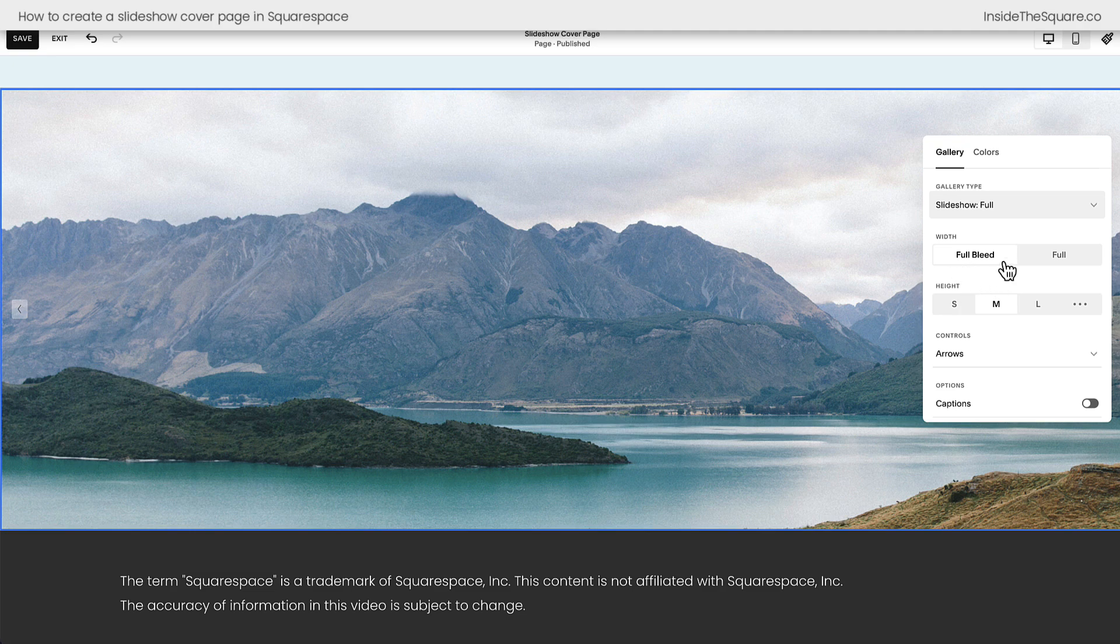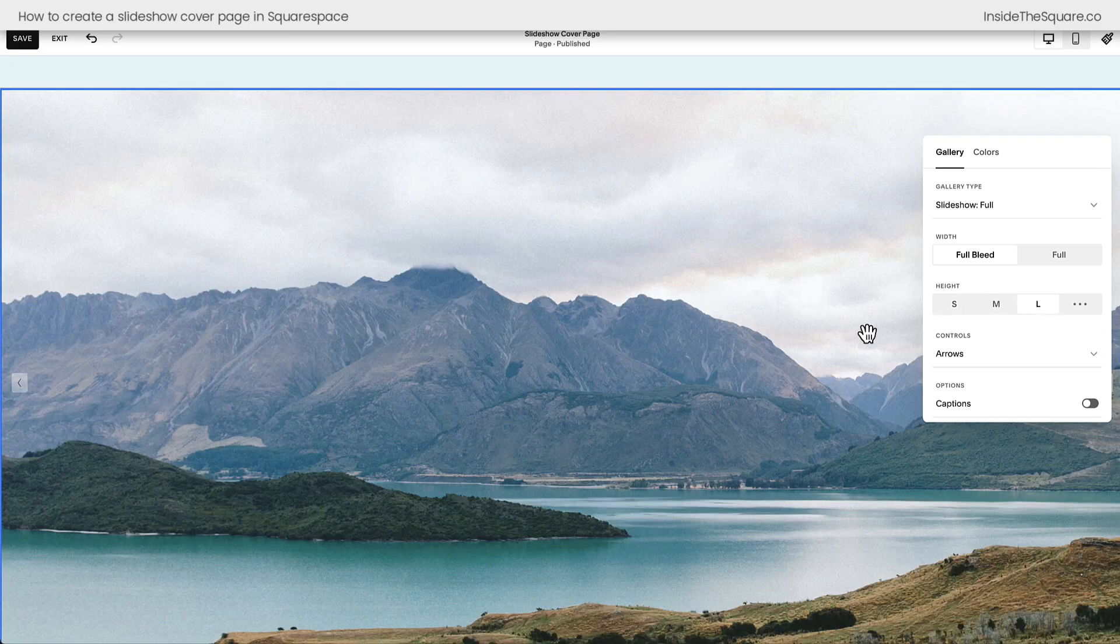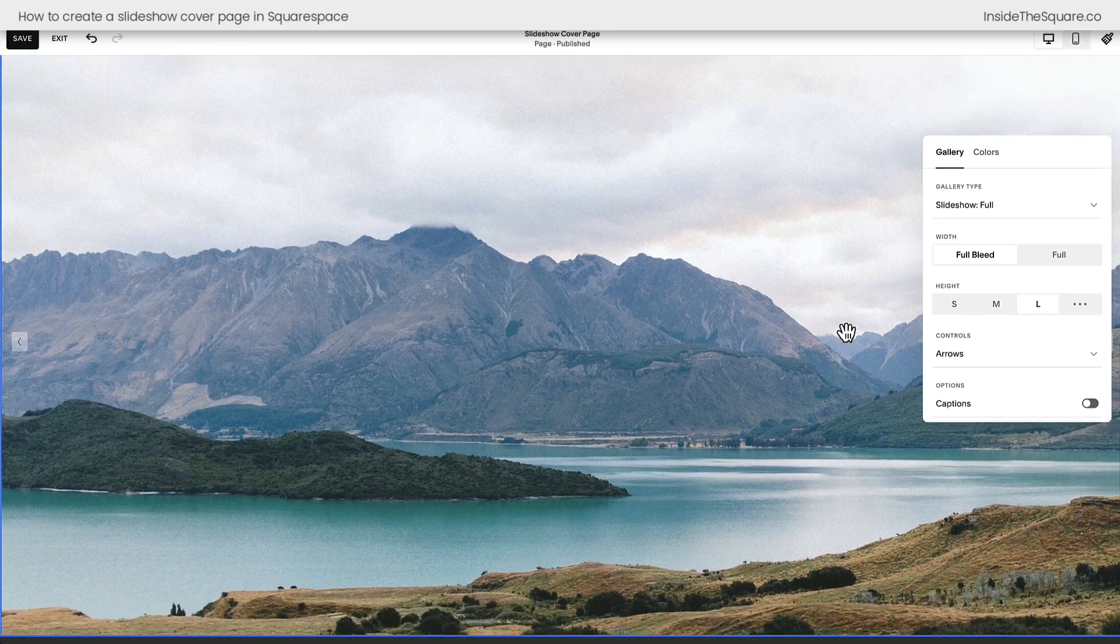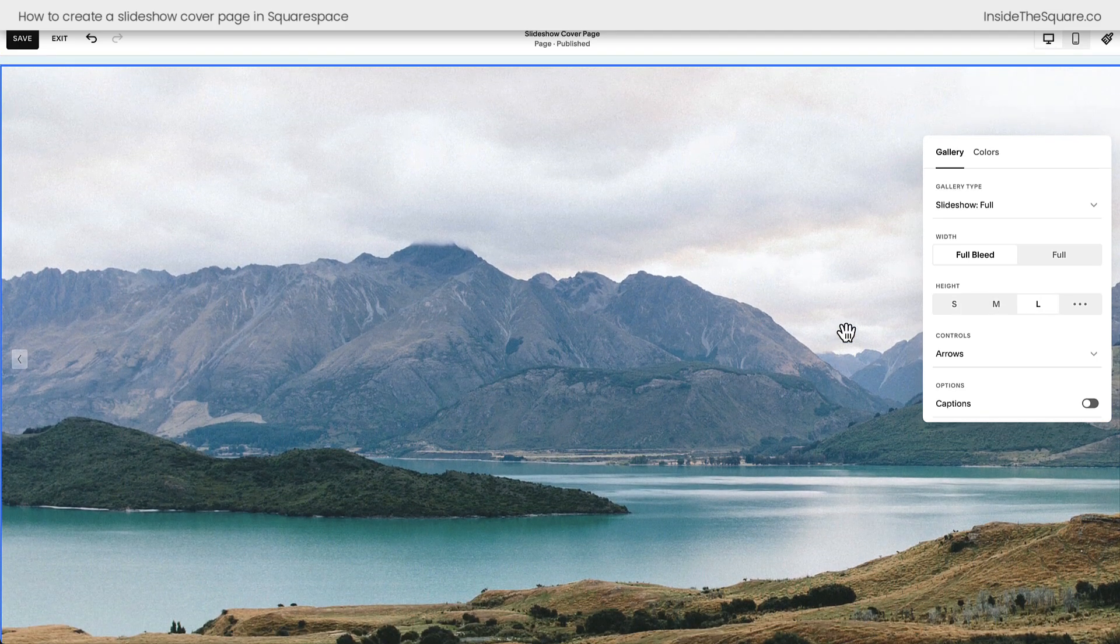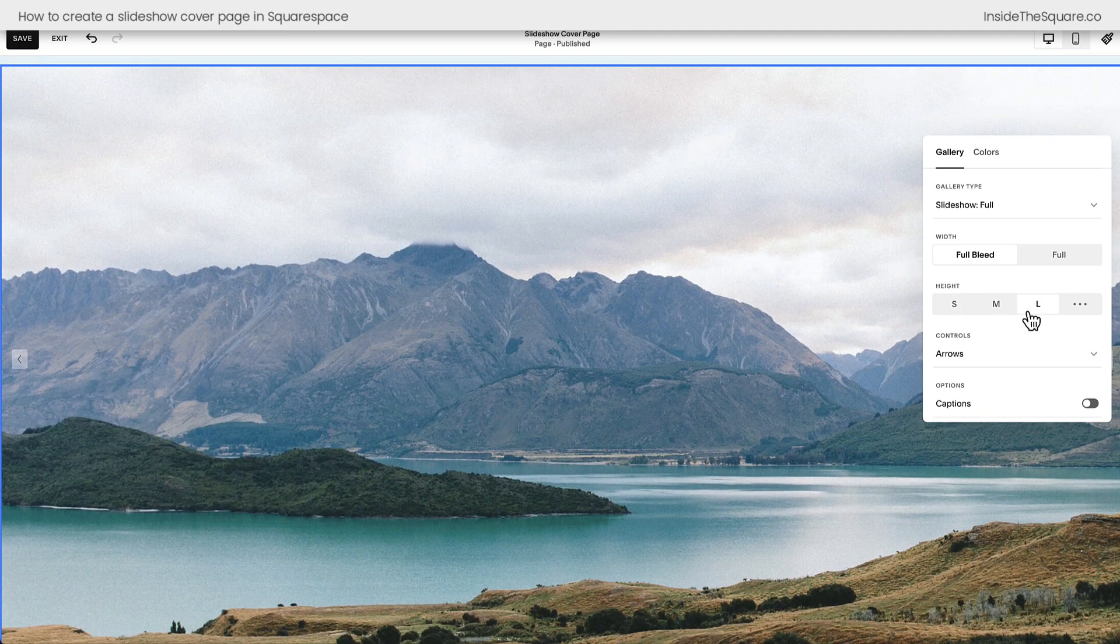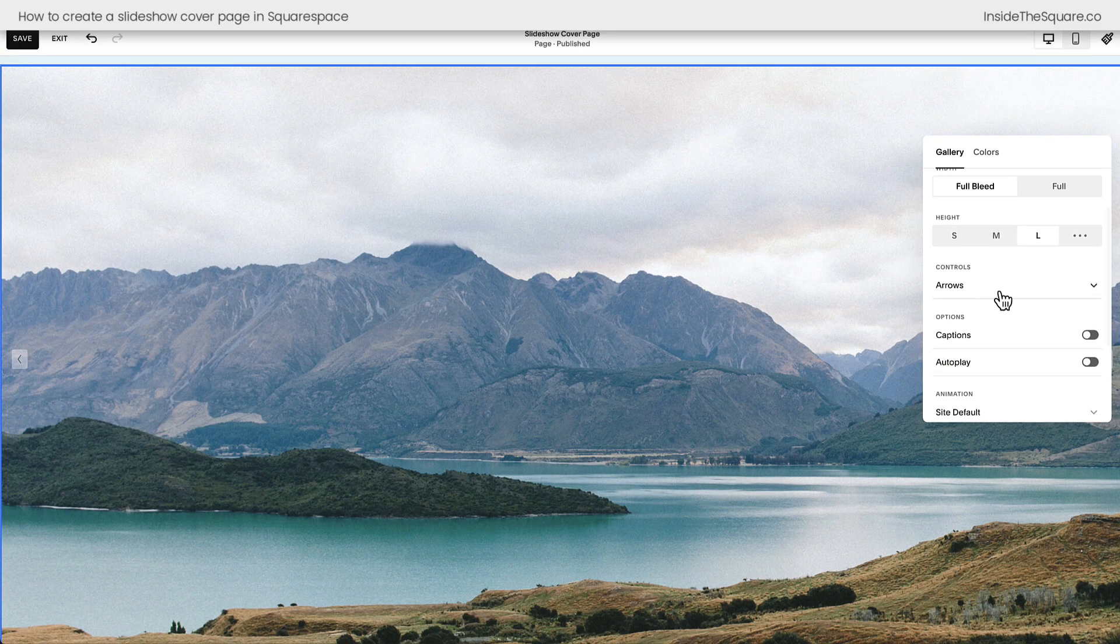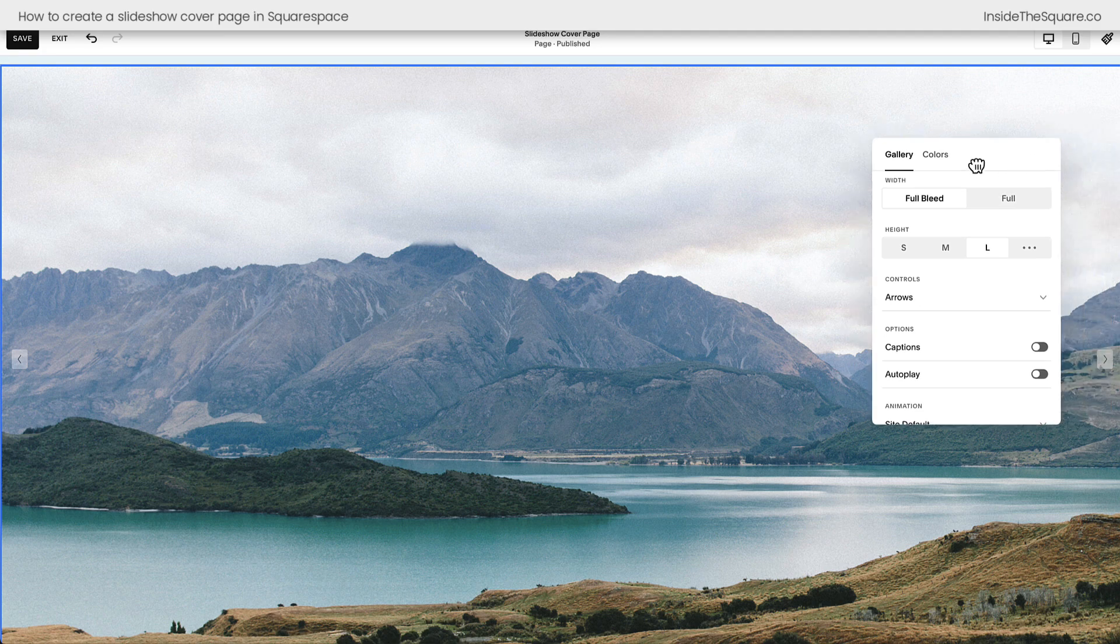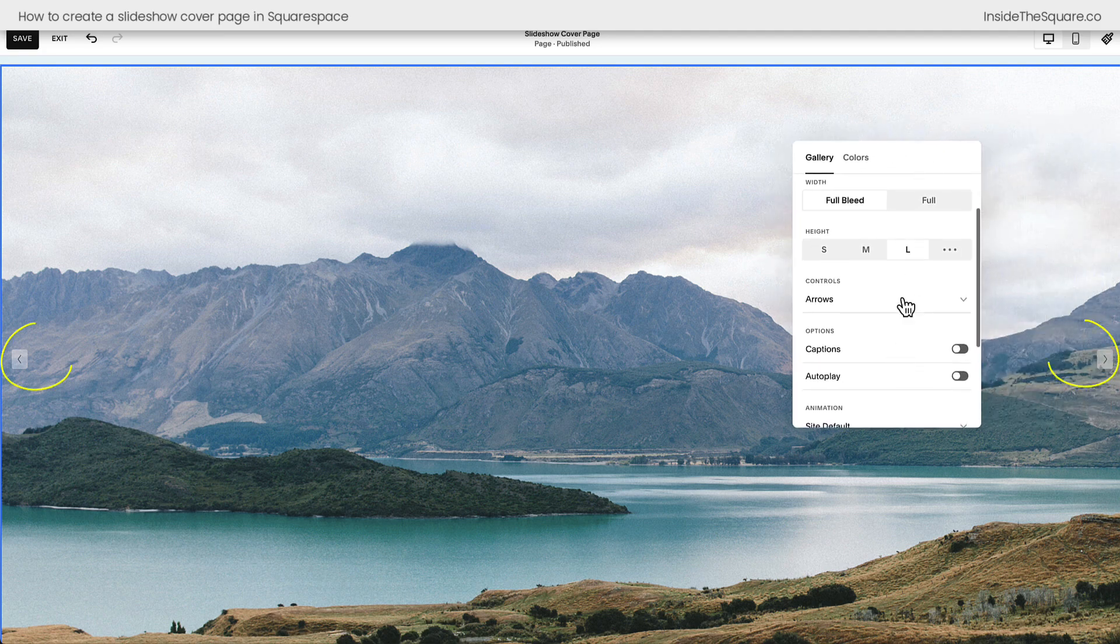You can choose Slideshow Full. Make sure it's set to Full Bleed so it extends from the left of the page all the way to the right. Then I want you to set the height to Large. This is going to make it take up full screen on the page. Now, you can choose to leave the arrows on. Let me scoot this over so I can highlight these on the screen here.